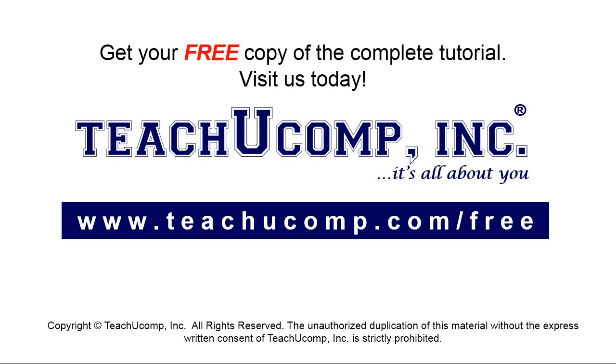Get your free copy of the complete tutorial at www.teachyoucomp.com forward slash free.